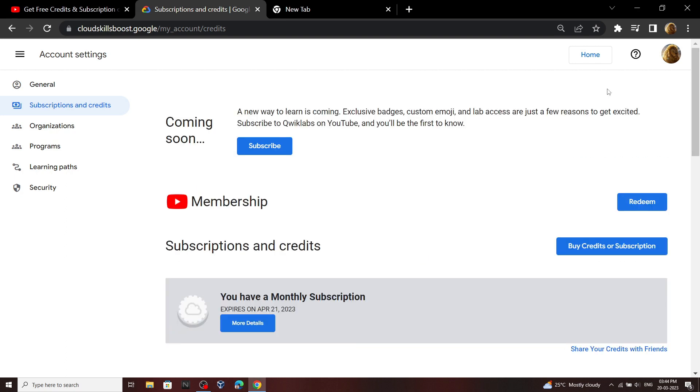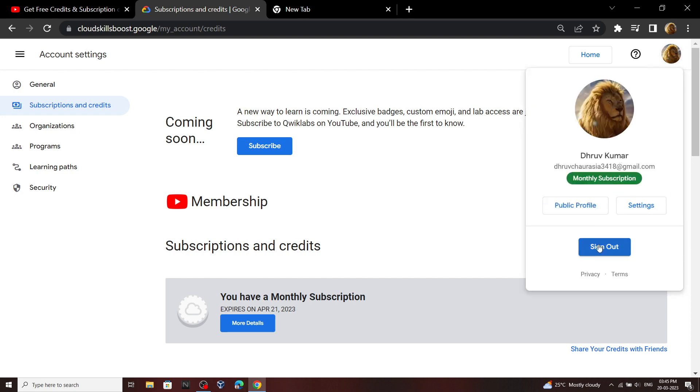To claim the monthly subscription, first of all you have to log out from your account. So click on my account, then click sign out.